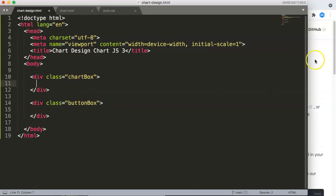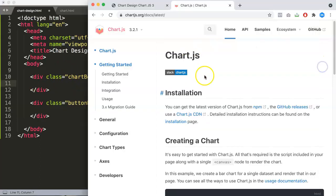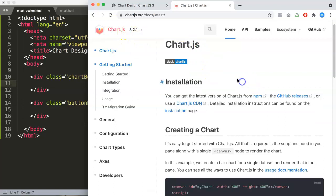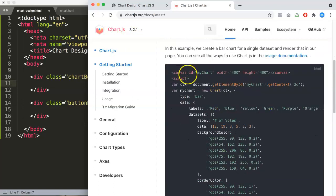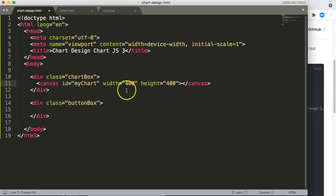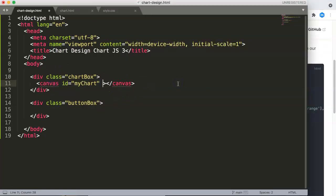Let's put in the chart in here. To do that I'm going to copy the code from ChartJS — the latest version is 3.2.1. I'll copy this canvas element, put it in here, and remove the width attribute.